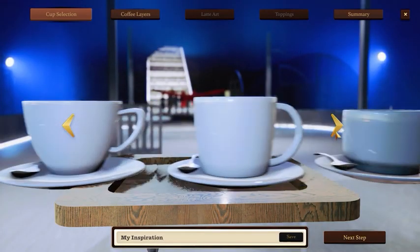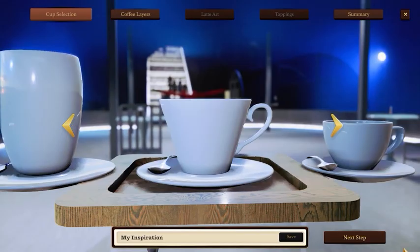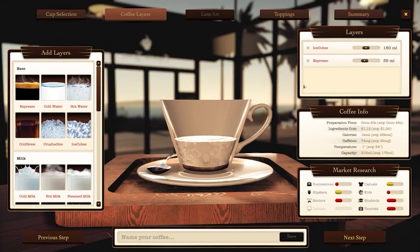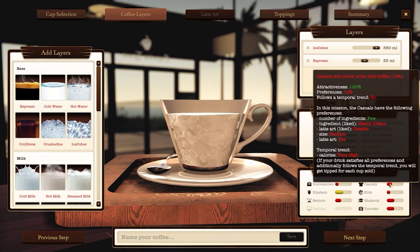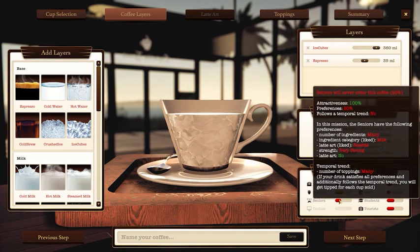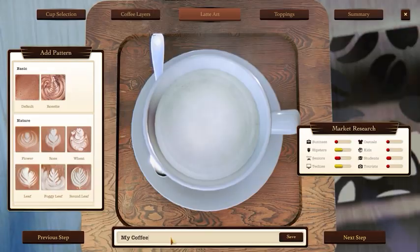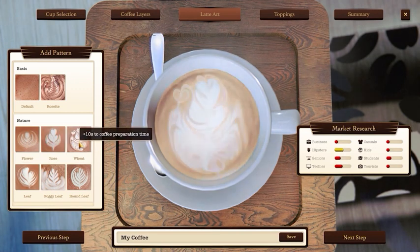You can also create your own unique coffee recipe in the 3D coffee editor. Start with choosing a cup, then add some ingredients. While creating your coffee, observe the market research bars. Each social group has different preferences and it's not easy to make a coffee recipe loved by everyone. If you want your coffee to be extra special, top it off with some latte art.